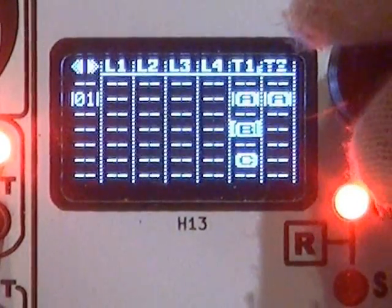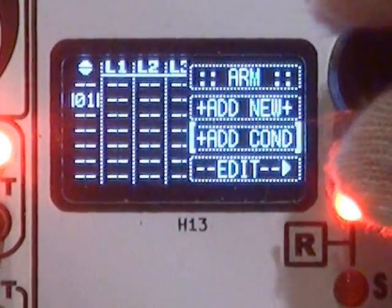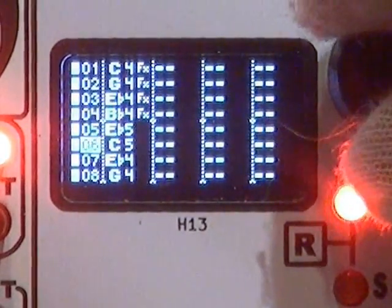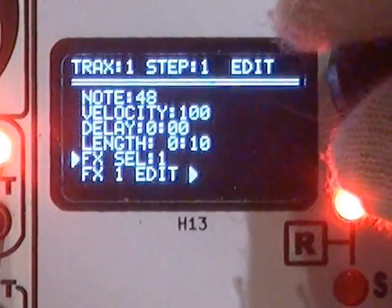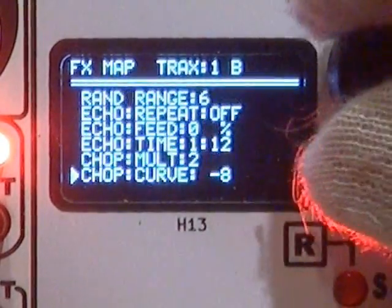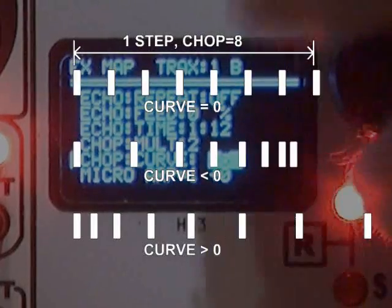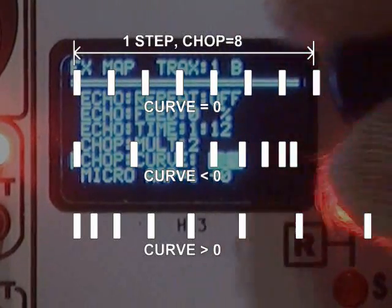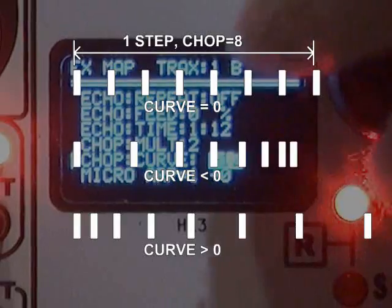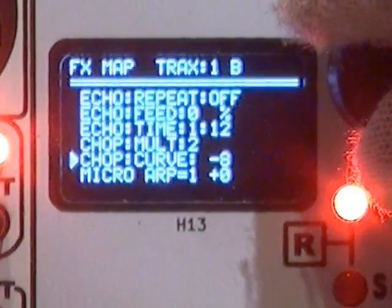Now it's arm B. This sequence is the same — well, except different notes — but the chop, or ratchet, has a curve applied. This makes the ratchet uneven by following the curve rather than being a linear division. As you can hear, it makes quite a difference.